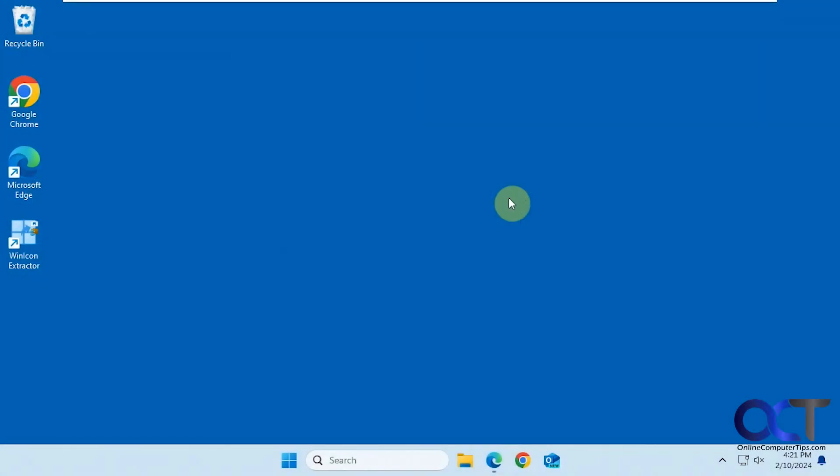Hi, in this video we're going to show you a free tool you can use to extract icon files into PNG image files, so you can use them in other applications. You can also use this to create icon files from executable files and other file types.